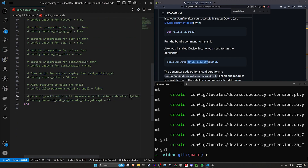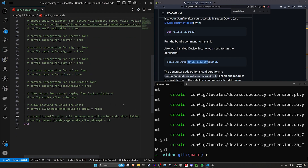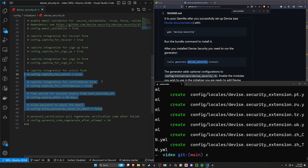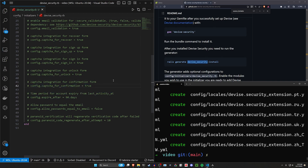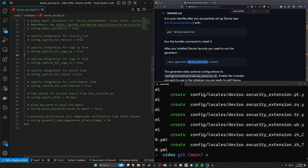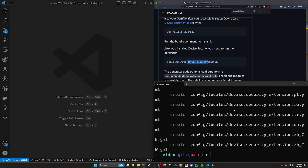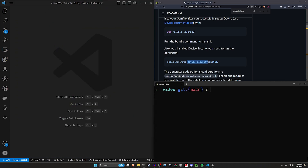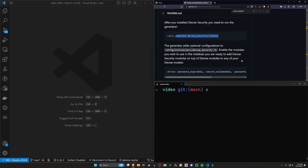There's a bunch of other stuff in here I recommend checking out, including how long the expiration is for account expiration as well as your CAPTCHA stuff where you can require it. But okay, we're done with that. Let's go ahead and do the next step.